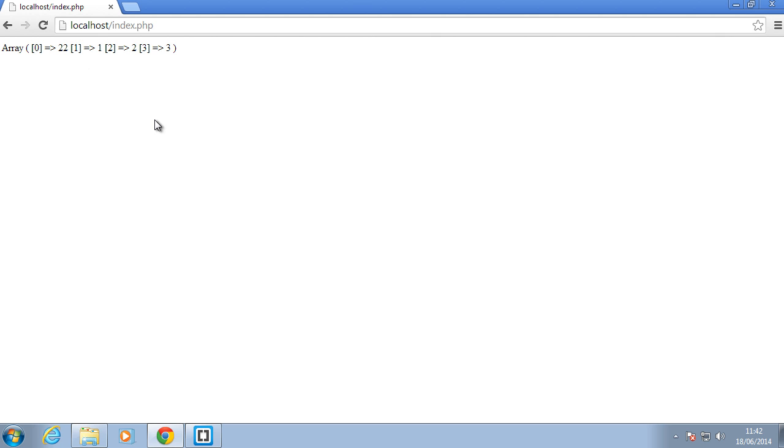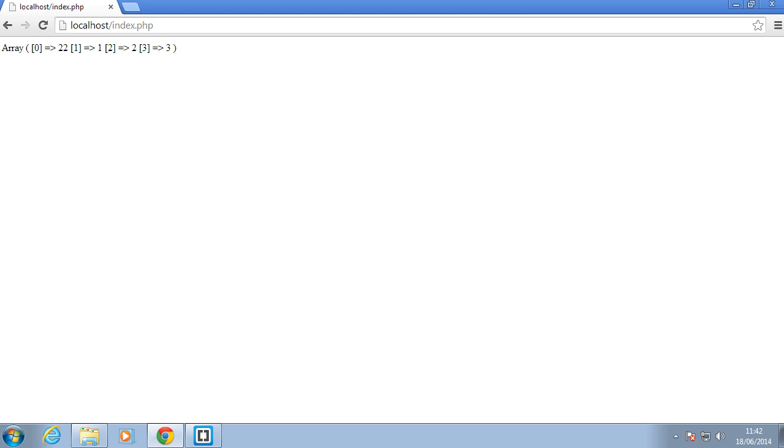So when I refresh the browser, as you can see, 22 is the first element in the array now. The second one is number one, and the third one is number two. Fourth one is number three as expected.